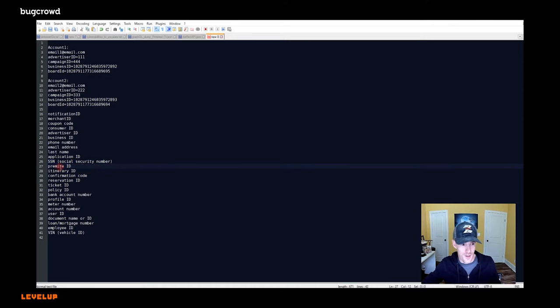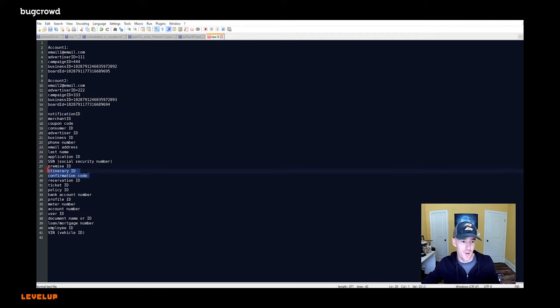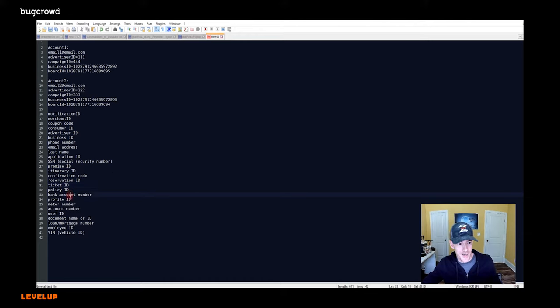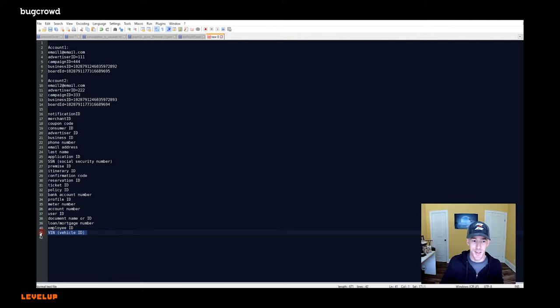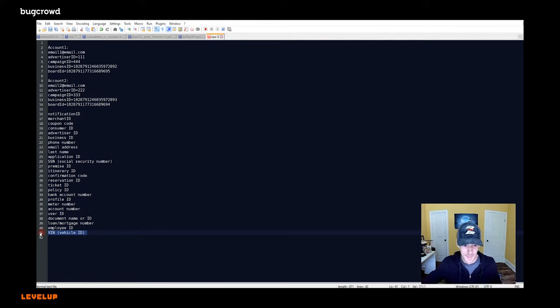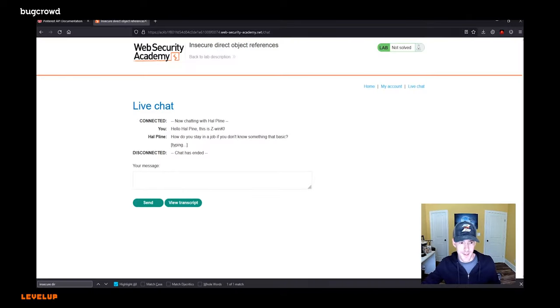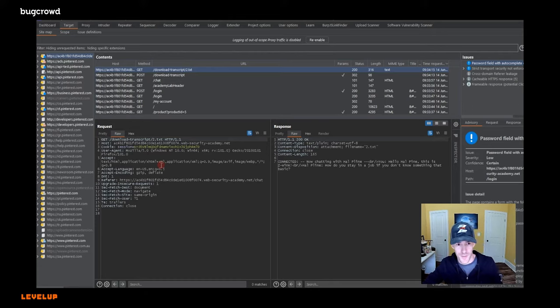Premise IDs, that's like a location, itinerary IDs and confirmation codes, things you get at like hotels or spa reservations, whatever ticket IDs, policy IDs, bank account numbers. You get the idea, right? Even a VIN, even a complex long ID, like a VIN can be an insecure direct object reference. So keep these things in mind. It's basically anything that refers to an object that you can change and get somebody else's data back or change somebody else's data.